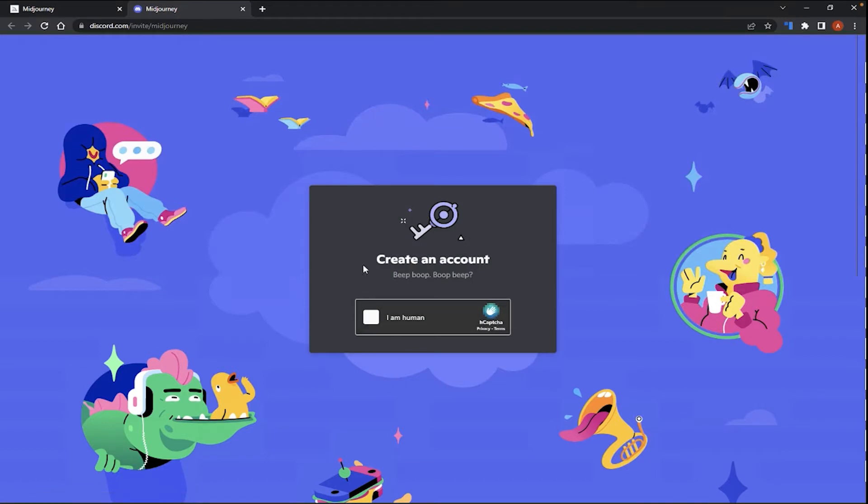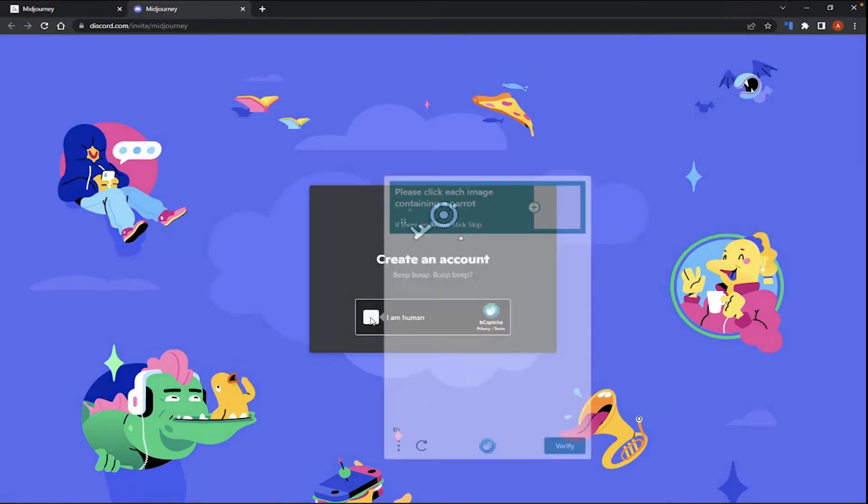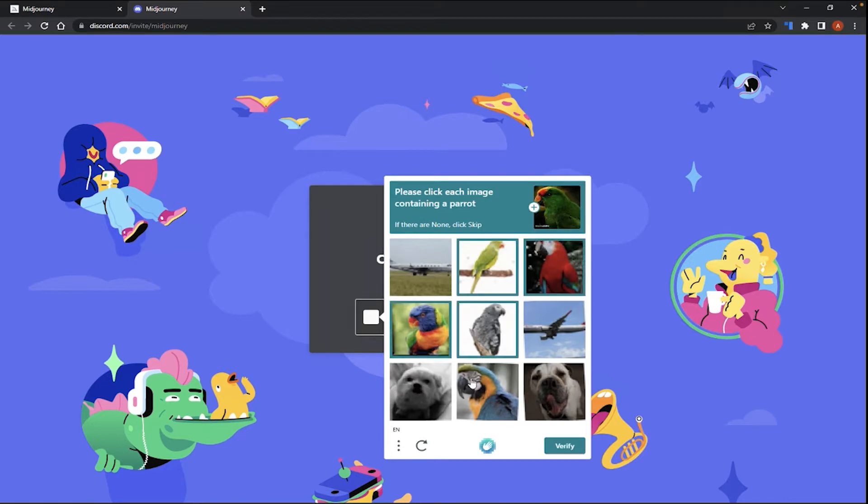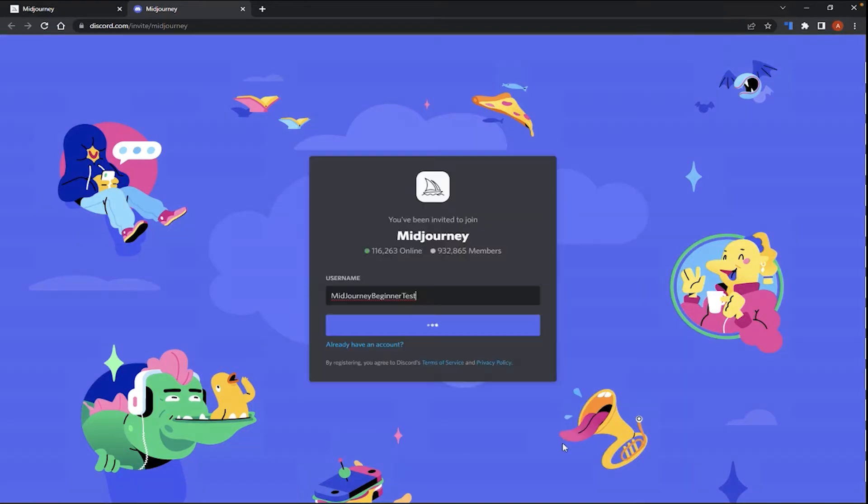And here, you're led to a CAPTCHA page to verify that you're a human and not a computer. So, I'm going to click there and just follow the instructions for the CAPTCHA. After you've selected your options, click Verify.